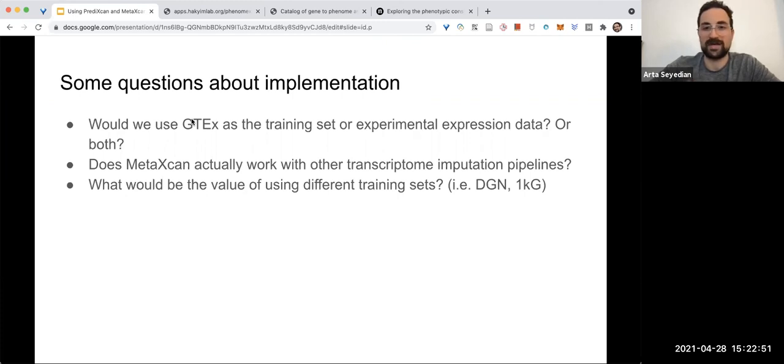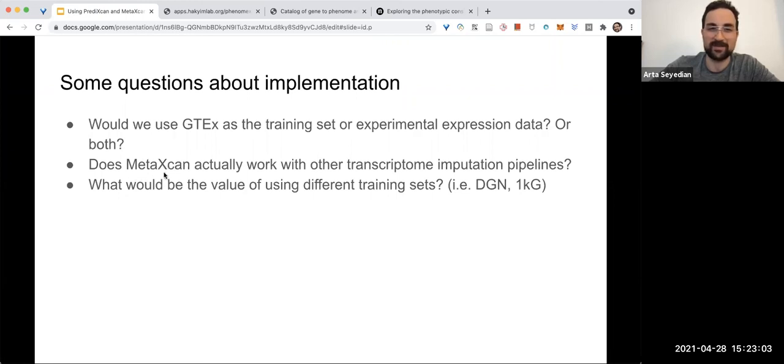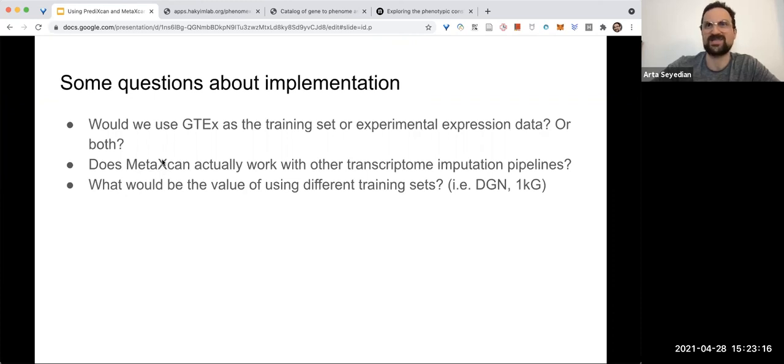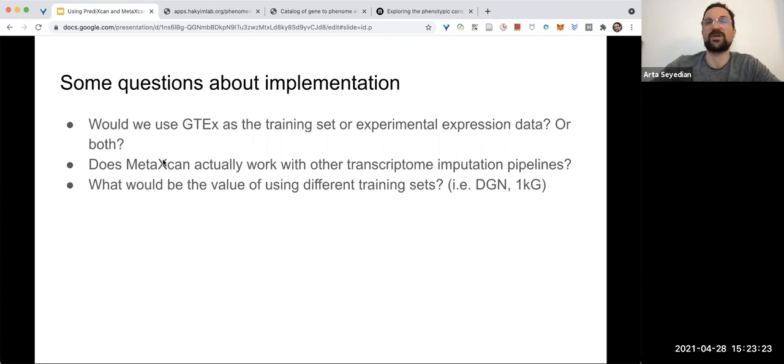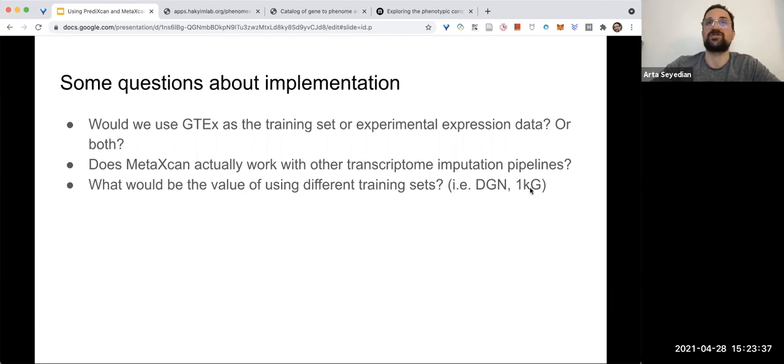Another thing that I thought was interesting was, going on the GitHub, I wasn't really sure how the other transcriptomic imputation pipelines factor into MetaXcan. They basically just say, 'Yeah, this is a framework that works with all of these other imputation pipelines, but go ahead and only use PrediXcan.' And also in the GitHub there's only scripts for PrediXcan and this other script called MultiXcan, which I'm not entirely sure what it does. And then lastly, what would be the value of using different training sets like Depression Genome Network, Thousand Genomes? There's GTEx, which is the largest database of multi-tissue expression data that exists.